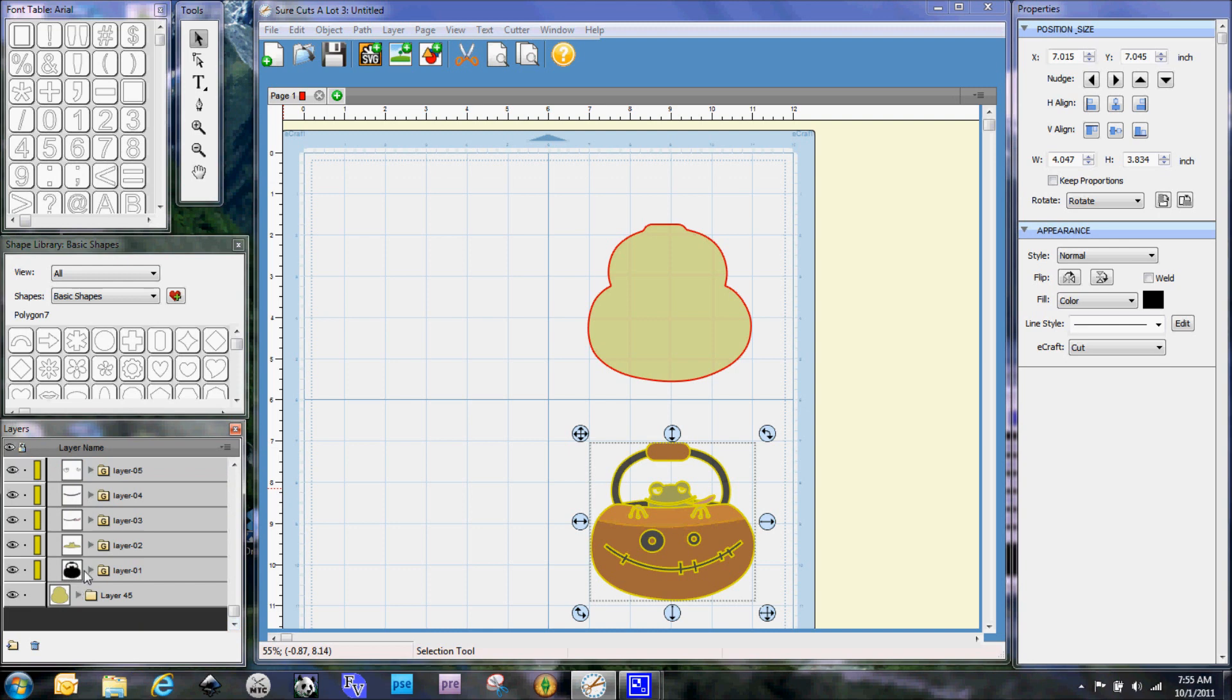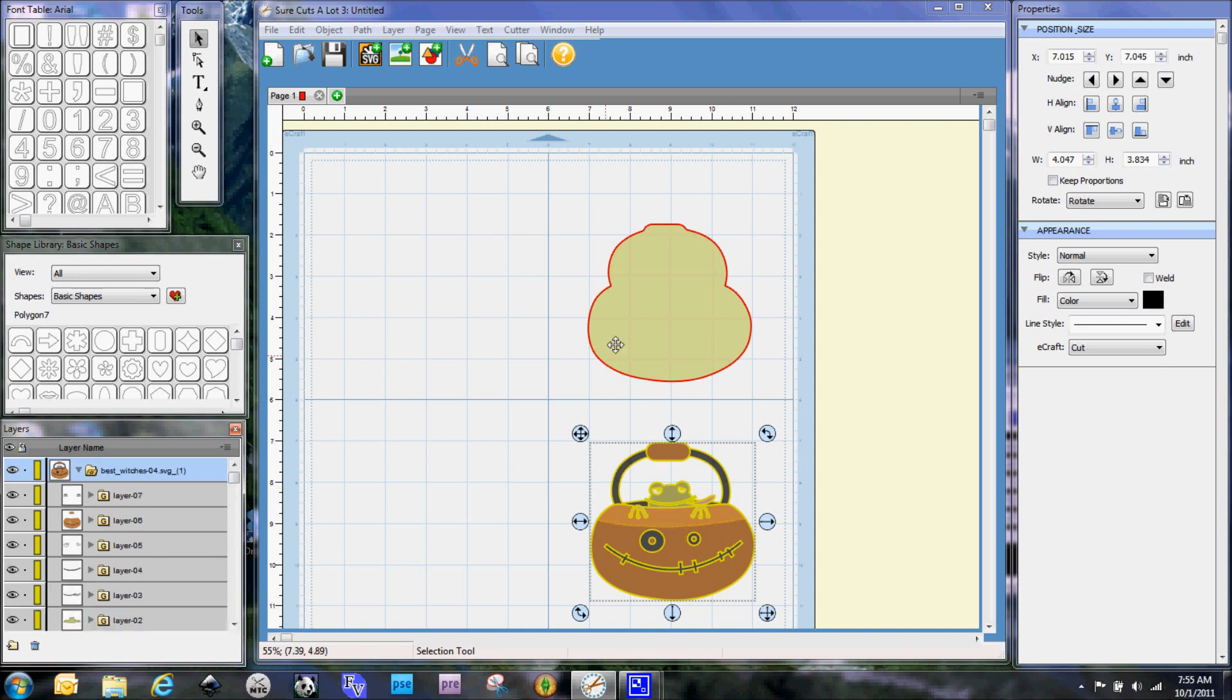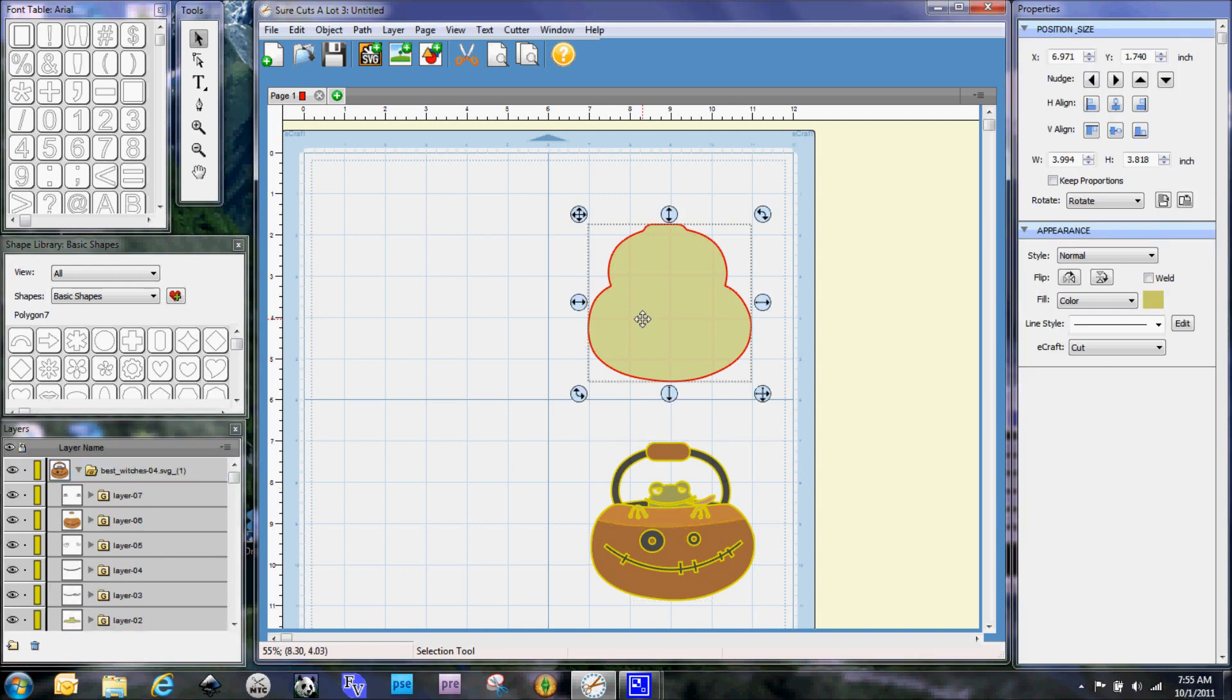But you can see like the handle isn't blacked out, so you would need to do that individually. Okay, so now what we're going to do is we're going to select this and we're going to copy and paste in place again.